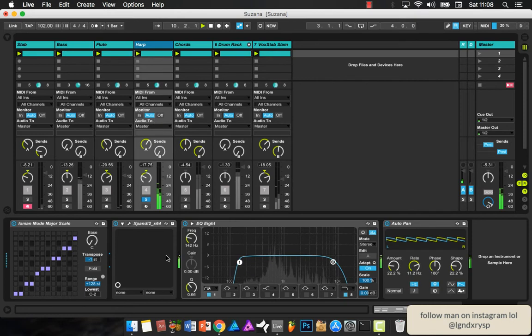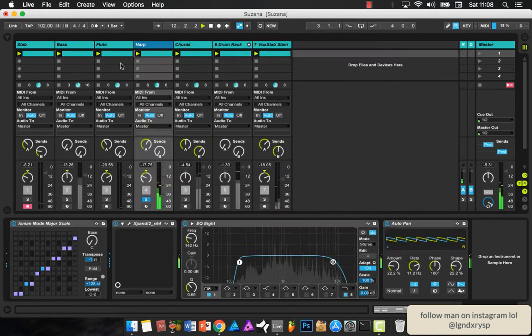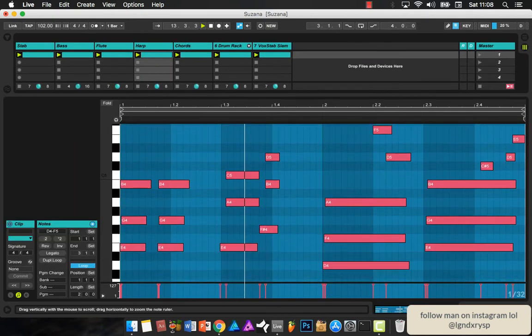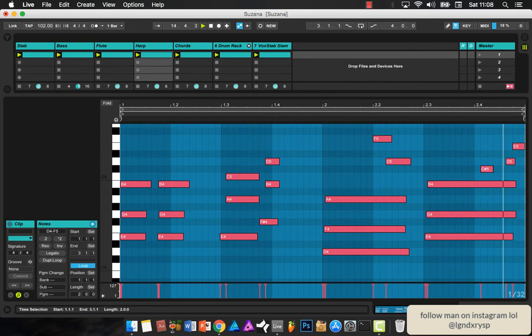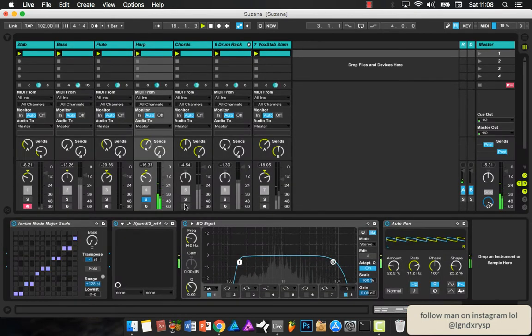Then I added just like a harp kind of instrument. So here it is. It's just the same thing. You've got to layer your instruments sometimes just to give it that nice dynamic.